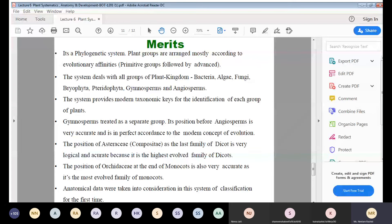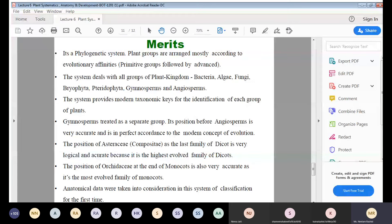Merits of the Engler and Prantl system: it is a phylogenetic system where plant groups are arranged according to evolutionary affinities. This system deals with all groups of the plant kingdom from bacteria to angiosperms. It provides modern taxonomic keys for identification of each group. Gymnosperms are treated as a separate group positioned before angiosperms, which is in accordance with modern evolutionary concepts. The position of Asteraceae as the last family of dicots is logical, as it is the most highly evolved family.